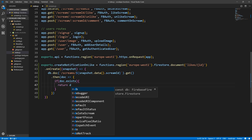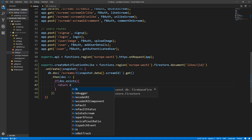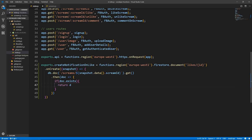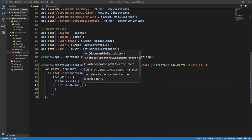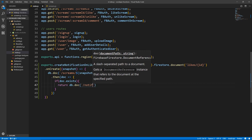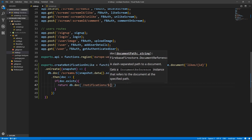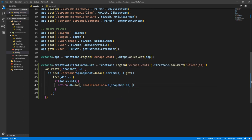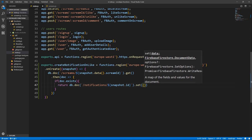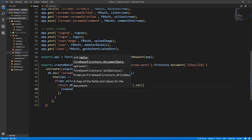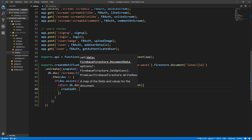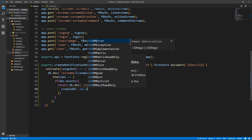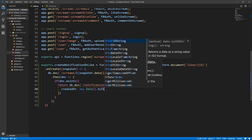We're fetching the scream because we need some data from it — specifically the handle of the owner of the scream. So return DB dot doc, because we know it's going to be in notifications. And the ID will be snapshot dot ID — we're giving the notification the same ID as the like, and I'll show you later why this is useful. Then we do dot set, and inside we'll have createdAt which is new Date dot toISOString.